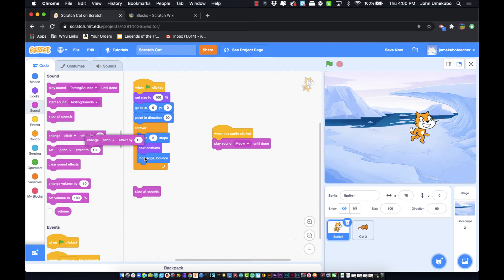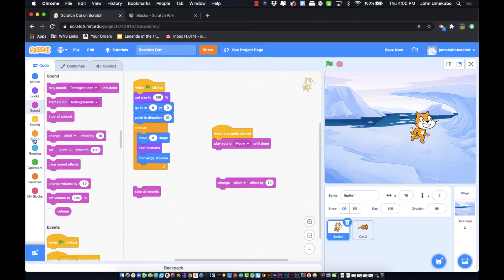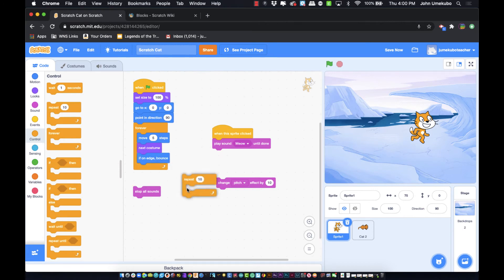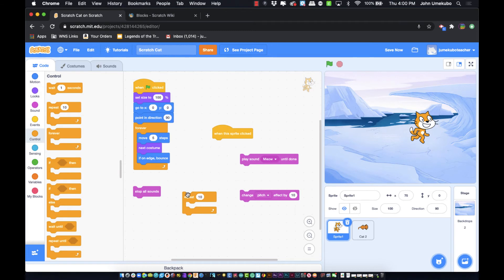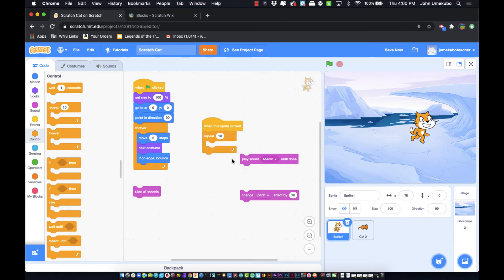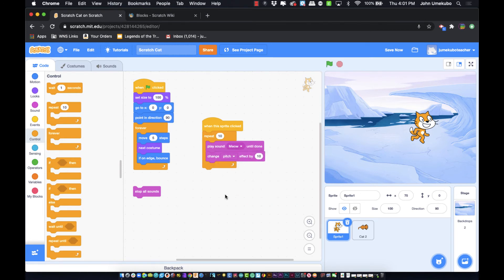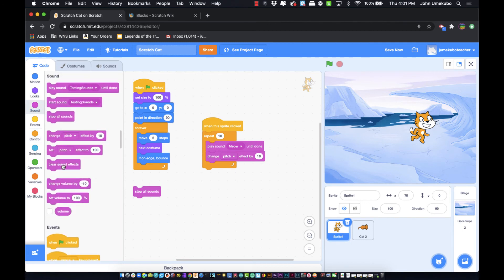The next block is 'change pitch.' To demonstrate it, I'll bring in a repeat block from the controls category. I'll take the repeat block, stick a meow sound inside it, and add a 'change pitch by 10' block. It repeats ten times and each time changes the pitch by ten percent. There's also a 'clear sound effects' block — using that resets the high-pitched meow back to the standard meow.